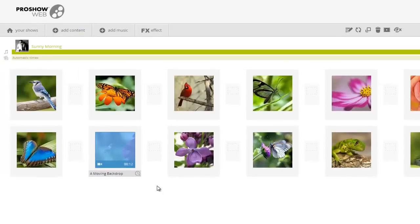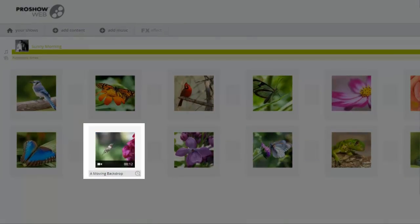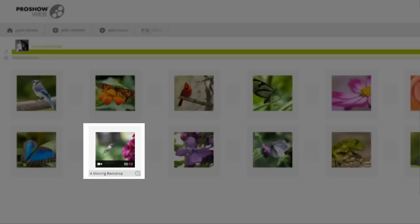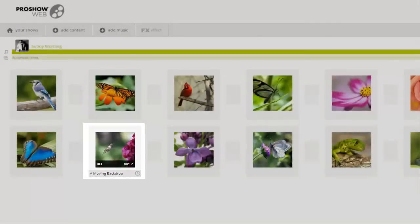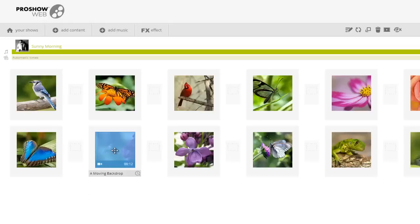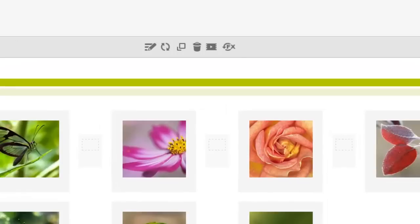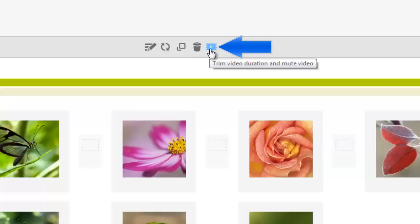I can see in the thumbnail that the clip I've uploaded is around 12 seconds long. I can edit the length of the video by using ProShow Web's video trimming feature. To trim a video, first I'll select the clip. Then, up here in the toolbar, I'll click on this video icon to open the Trim Video window.